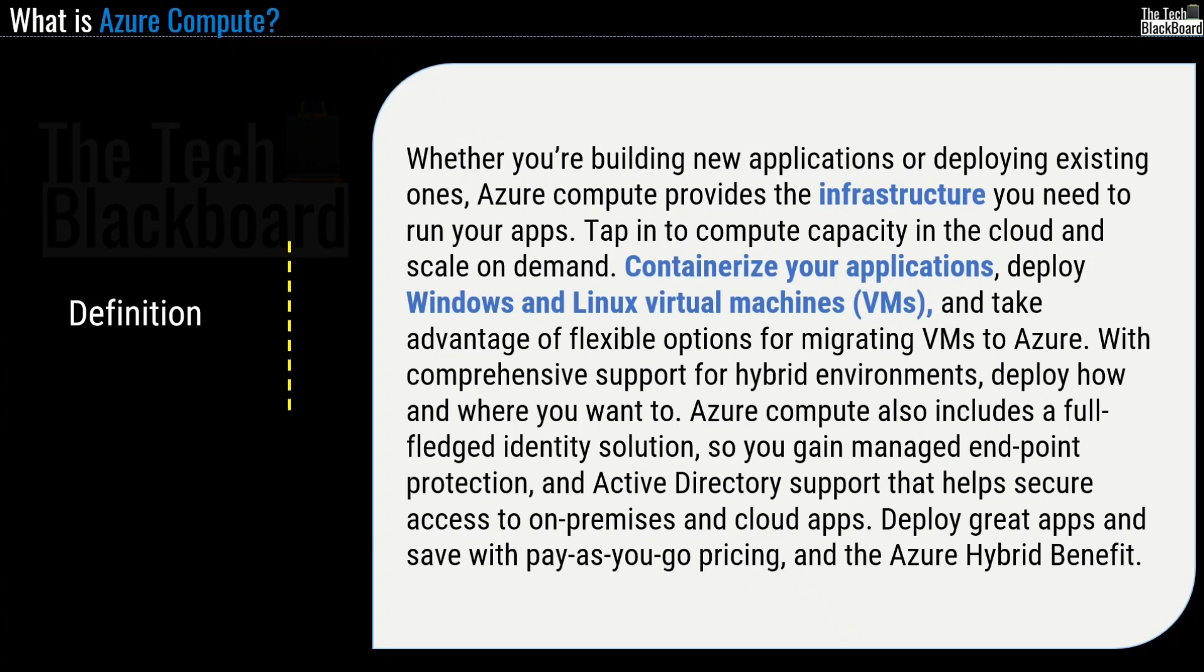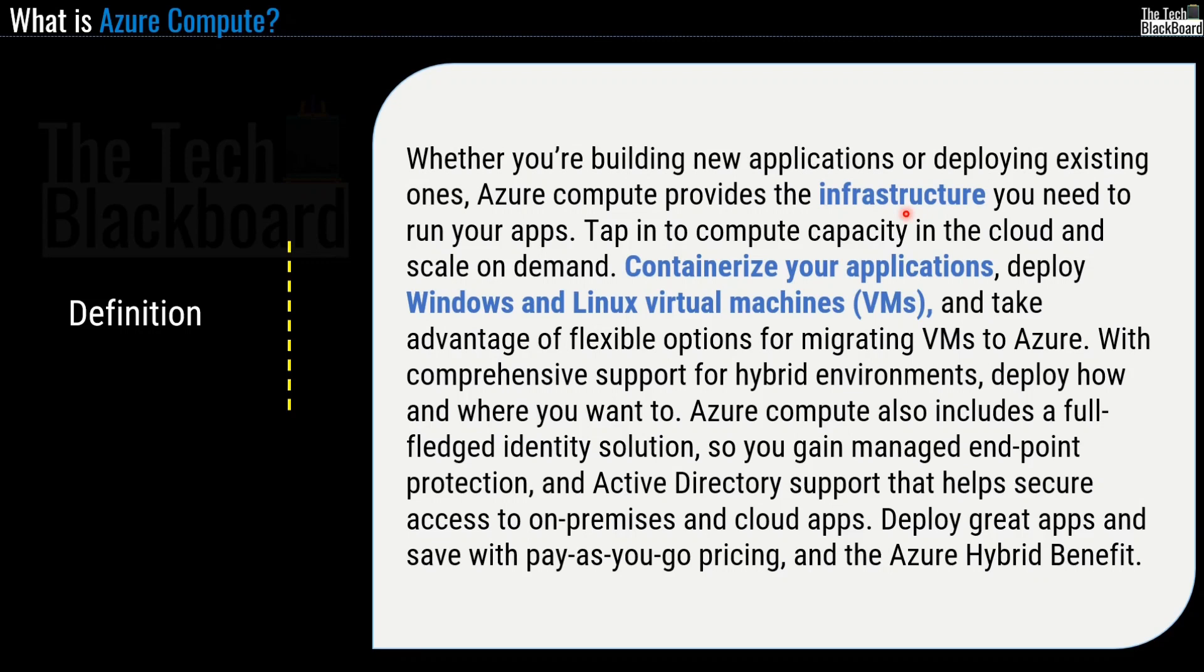Azure Compute also includes full-fledged identity solutions so you gain managed endpoints protection and Active Directory support that helps secure access to on-premises and cloud apps. Deploy great apps and save with pay-as-you-go pricing and the Azure Hybrid benefit.